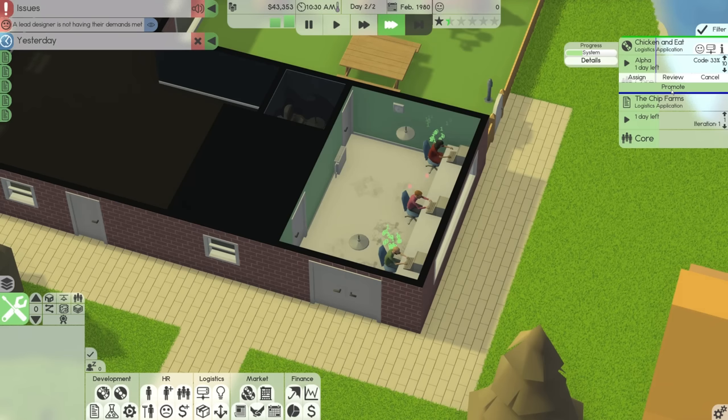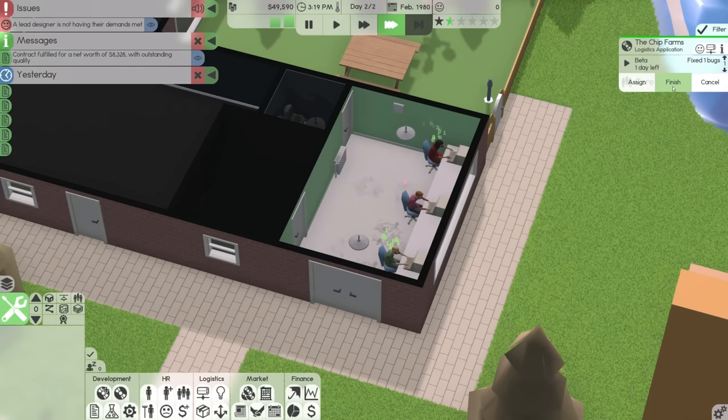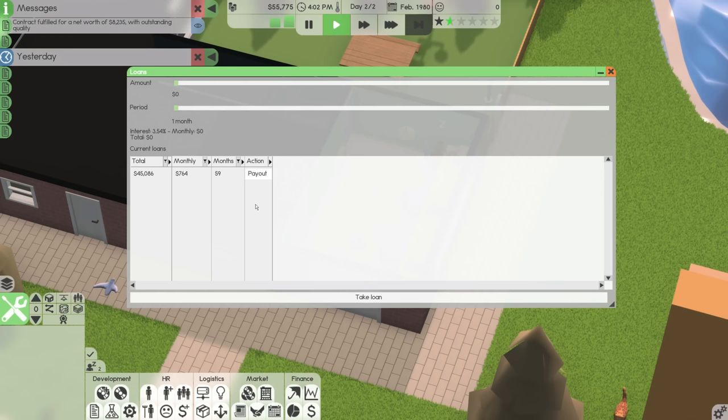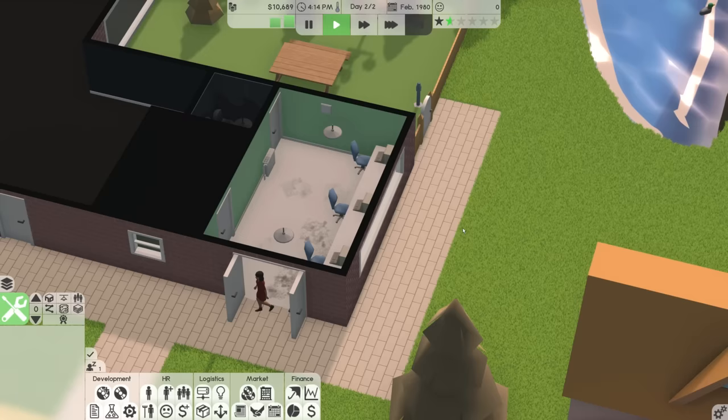But we should be able to finish both of these in a reasonable amount of time. So, that one, for example, promote it and finish it, and it is outstanding. This one, we can develop it, we can promote it, and we can finish it, and it was also outstanding. So, now we have $55,000. Now, we go into loans. Now, we pay it off. Suddenly, I'm not losing nearly $1,000 a month, which is kind of fantastic.